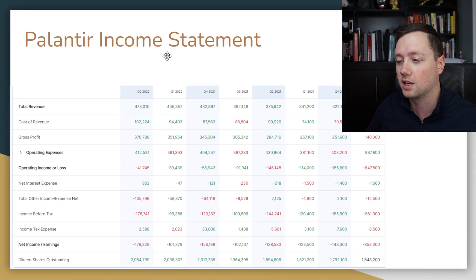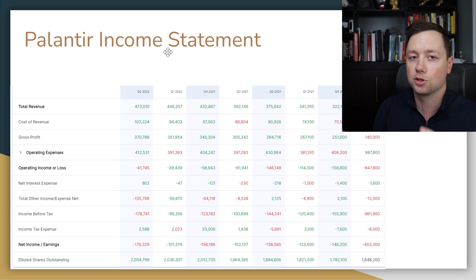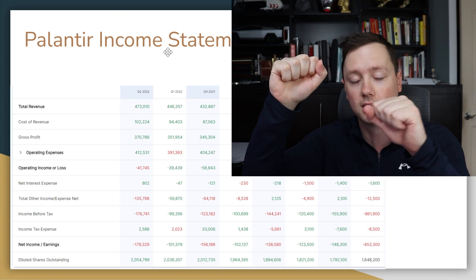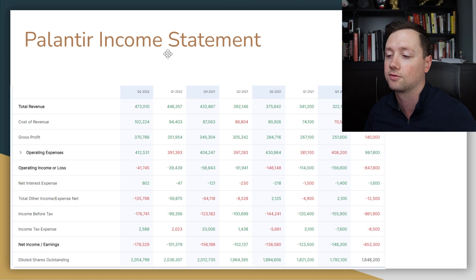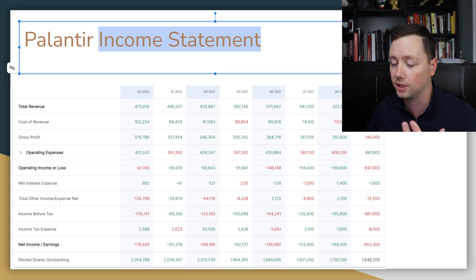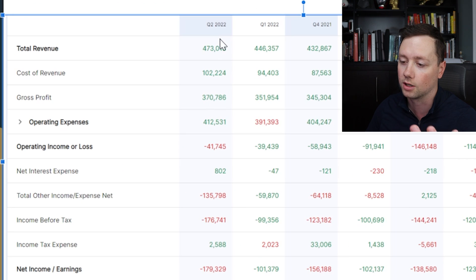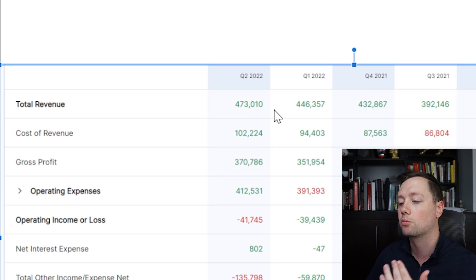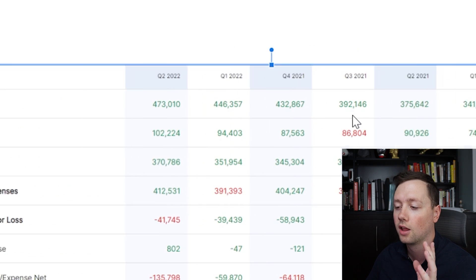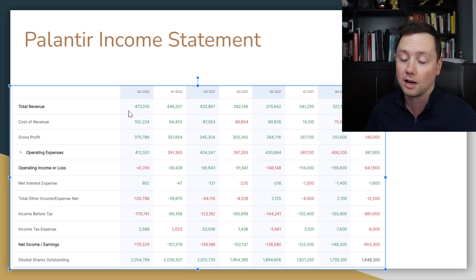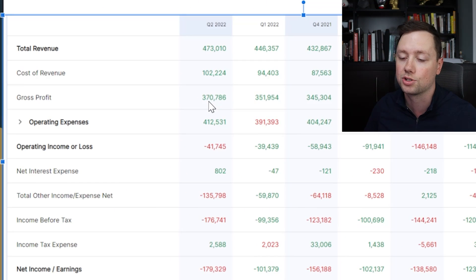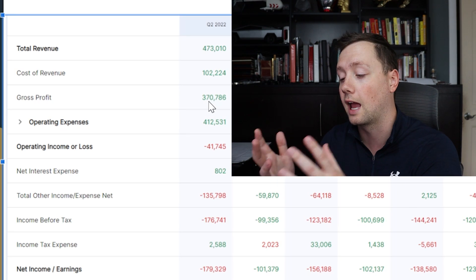When it comes to the income statement, this is the first financial piece we look at. The income statement breaks down the revenue the company is bringing in, how much it costs to make those sales, how much it costs to run the company, and the amount of profit left over. It covers a period of time — here it's broken down into quarters, so each row represents a three-month period. In the last quarter, Palantir brought in $473 million worth of revenue, prior to that it was $446 million.